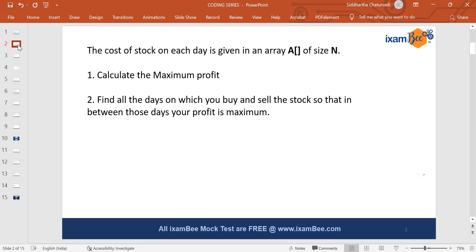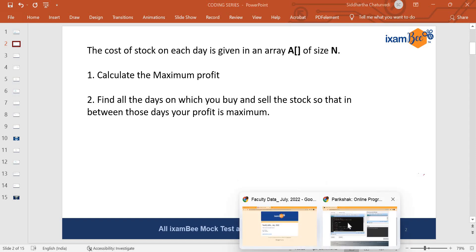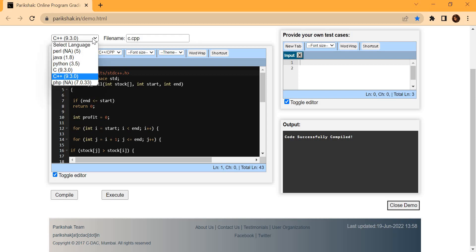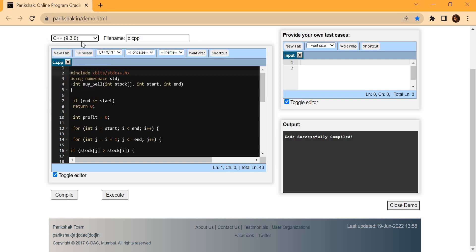Now let's see how we do this in Pariksha. This is the Pariksha platform — the link is pariksha.in/demo.html. If you type this link in your web browser you will get the same web page I'm showing you. Here you can see the available languages: Perl, Java, Python, C, C++, PHP. The major concern for us is Java, Python, C, and C++. We are going to choose C++ since I am writing the code in C++.